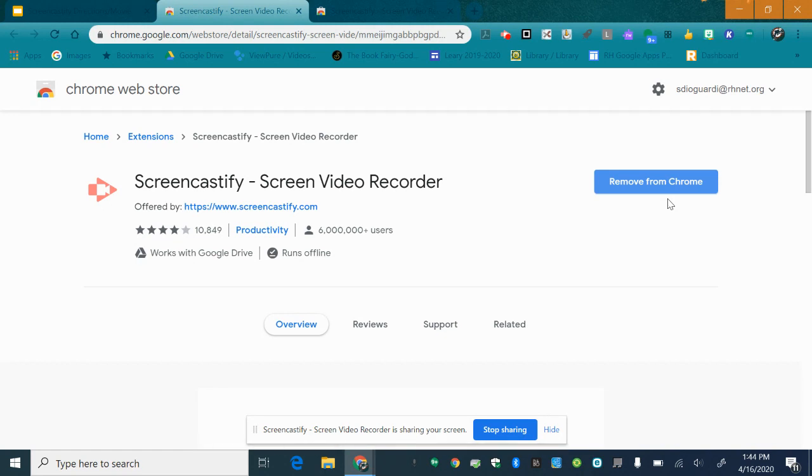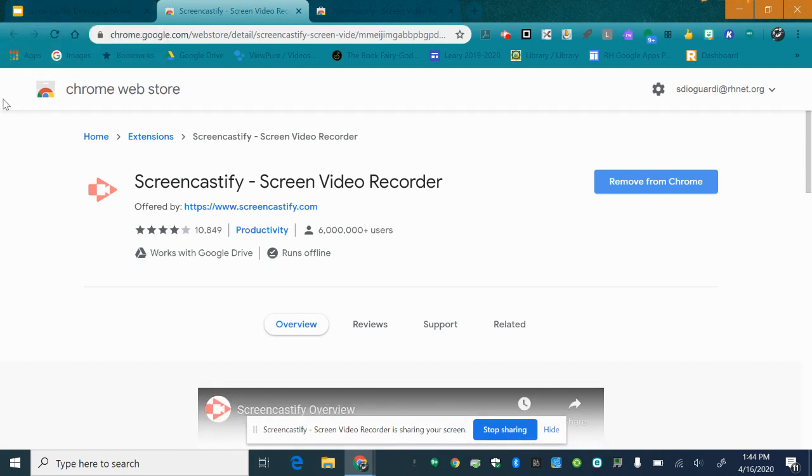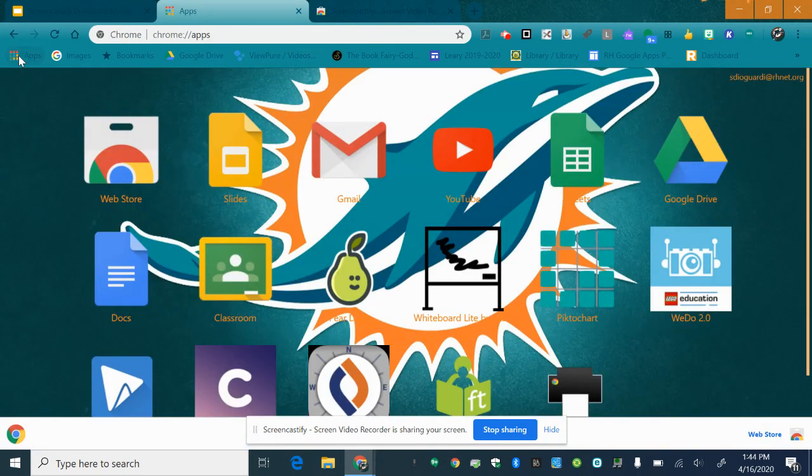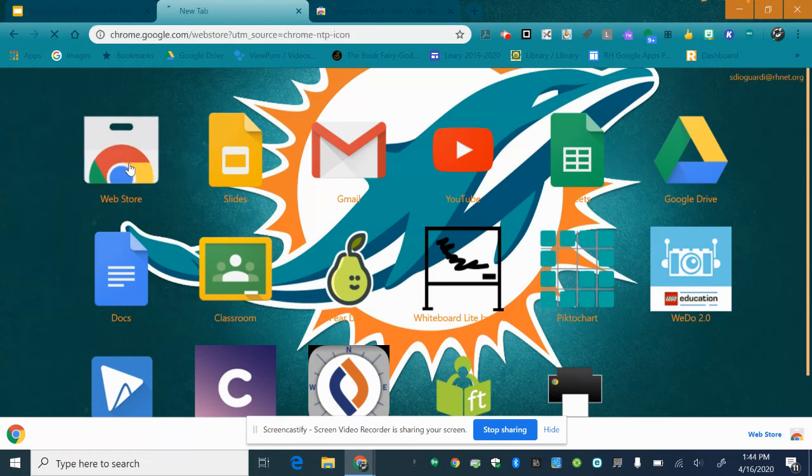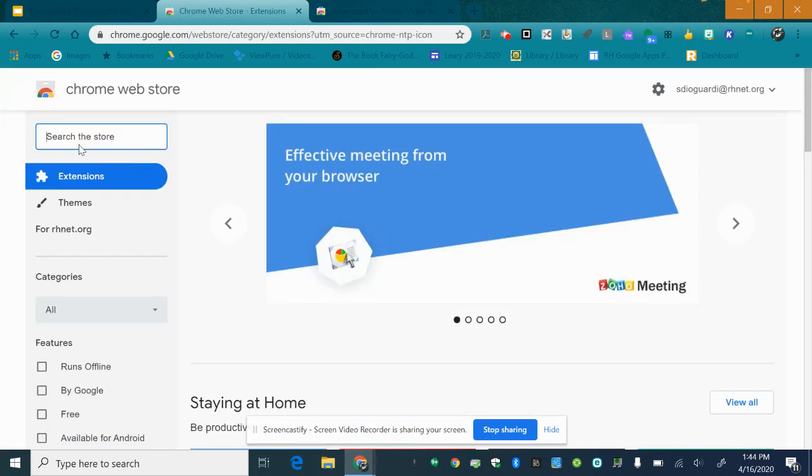However, you can also from a school laptop you'll notice on the bookmark bar right here is this apps. So if you click here this is how you can also get to the web store. It is right here. You can click and then search Screencastify and then go through the same steps.